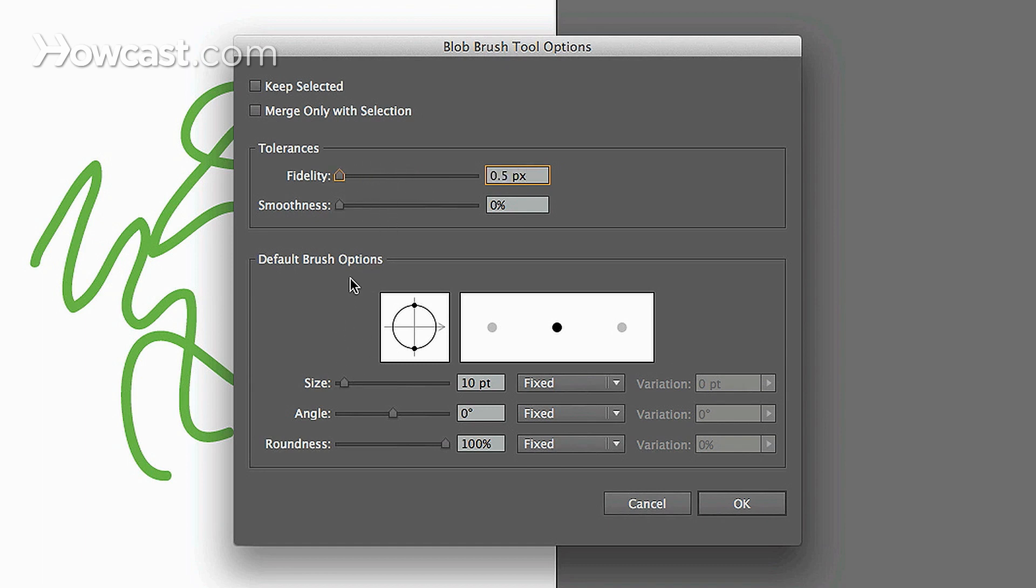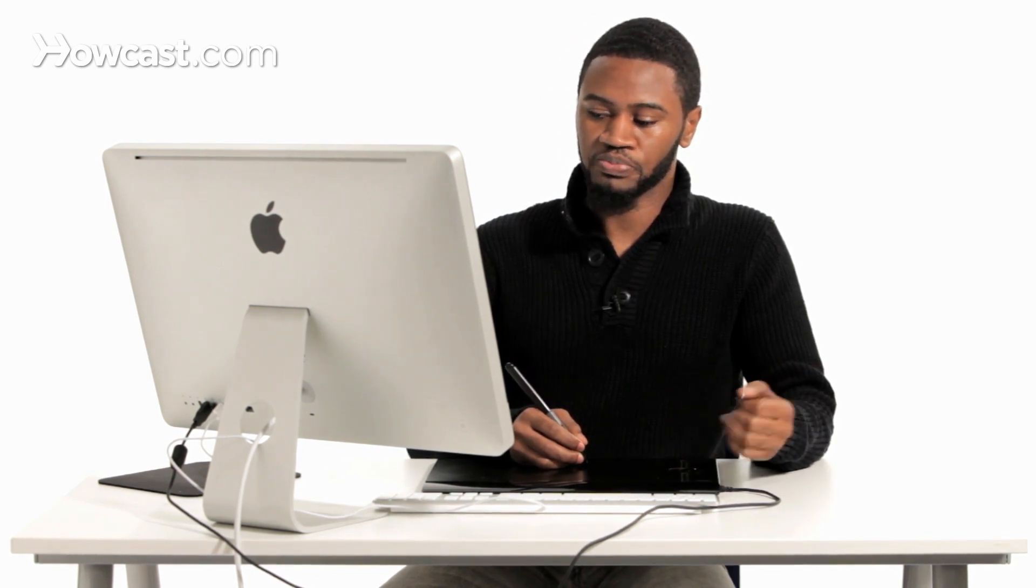But you'll also notice that down here you have default brush options and these options are actually going to change how your brush reacts as you're painting on your artboard. So you can change the size if you want to increase it.